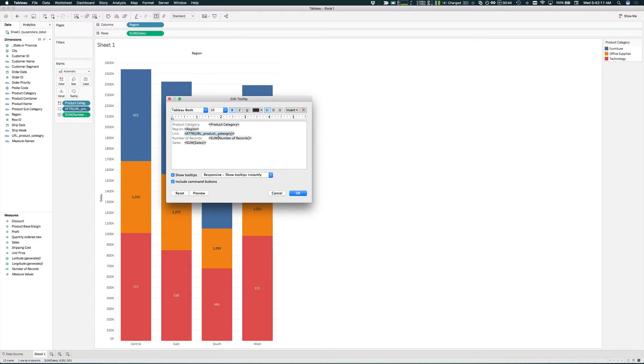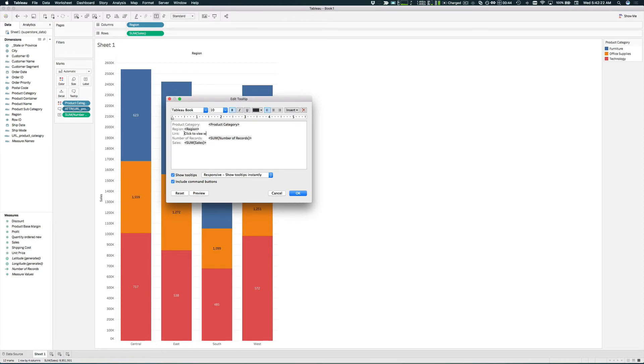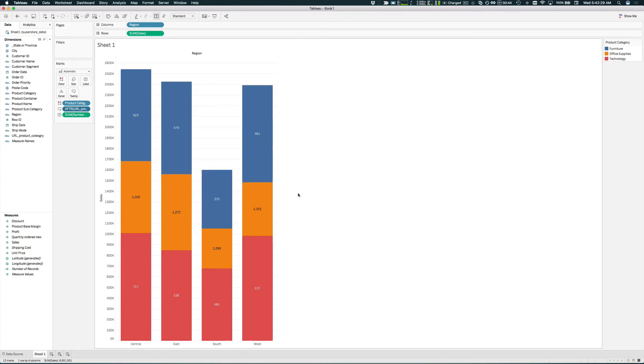We're going to enter a string in here just to tell the user that if they click on this, this is a link to FileMaker to actually view the records in FileMaker. So once we're done that, click OK.